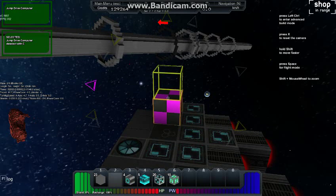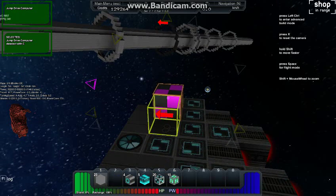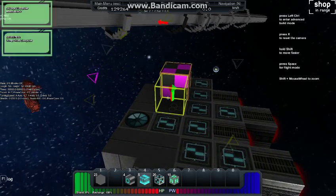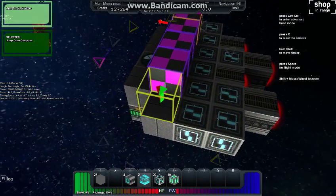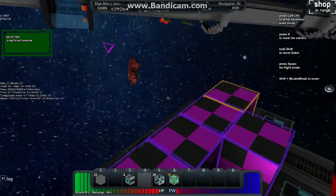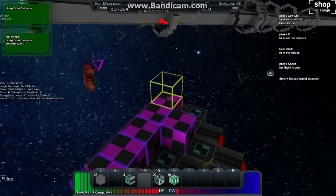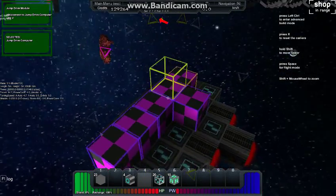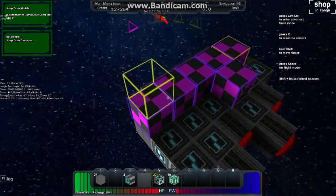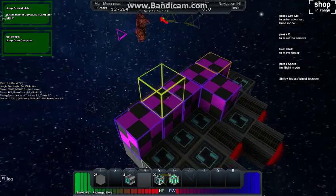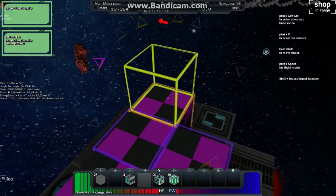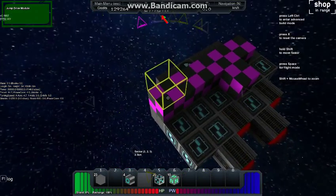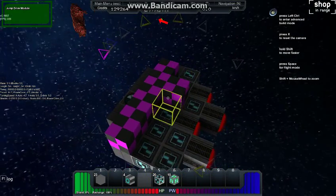Now we are going to take the jump drive modules and we are just going to place them any old place. And again as you see the important thing is the computer is orange, the modules are purple. So that means the computer is selected and these are bound to it. That is what we want. This will work. Come over here and hit C again to get rid of that and now we have that laid out.